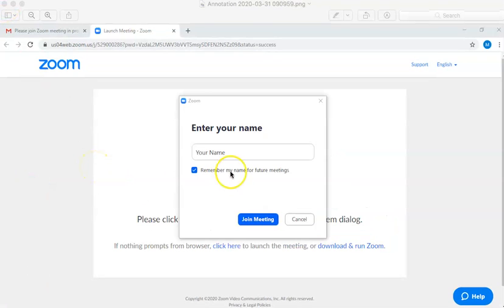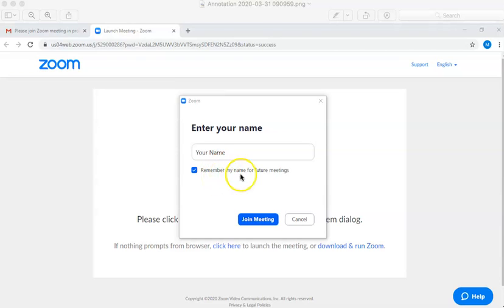Enter your name. This is all it asks you to do, just so we can identify you when you join your consultation and you can remember your name for future meetings.